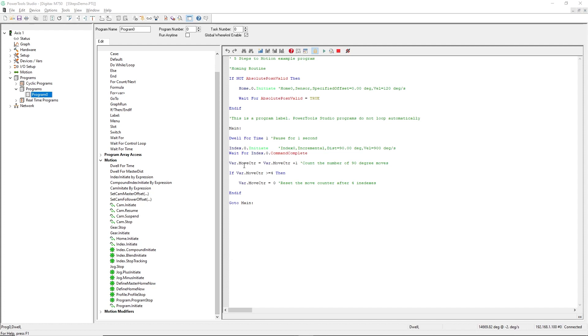Program flow and motion instructions are organized into groups to further enhance the ease of use of this software. I've created this example program to illustrate not only how intuitive it is to create anything from simple programs like this one to much more elaborate applications, such as phase synchronization using multiple profilers and many other motion challenges.